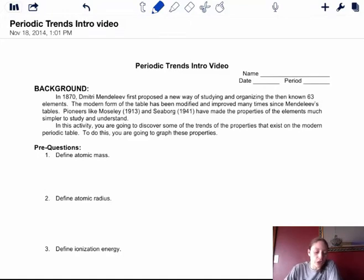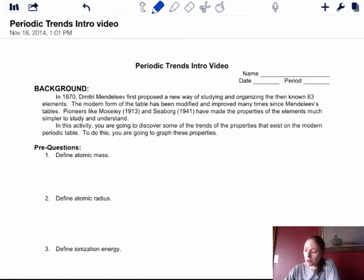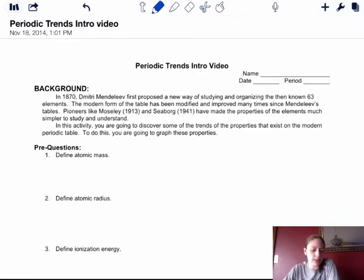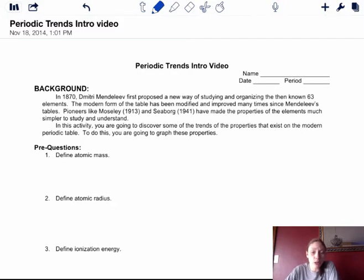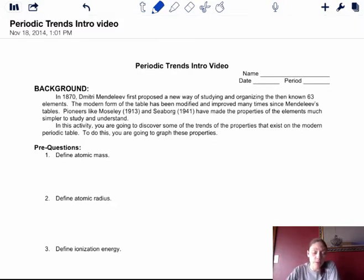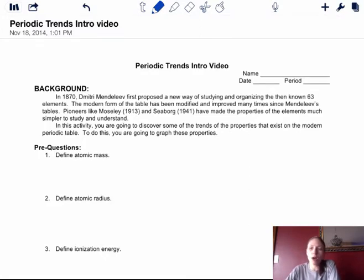This is the Periodic Trends introduction video. The first background part talks about Dmitry Mendeleev in 1870 studying and organizing the elements of the time. He left spots for open ones, and then other people came through and filled in those open areas with actual elements. Then you had people like Henry Mosley, who talked about the proton being the order the periodic table has to go in.